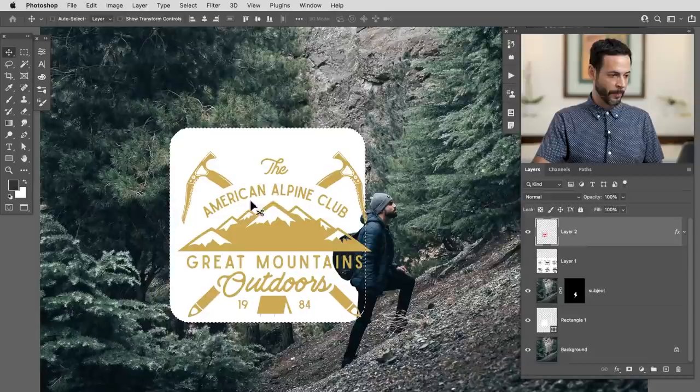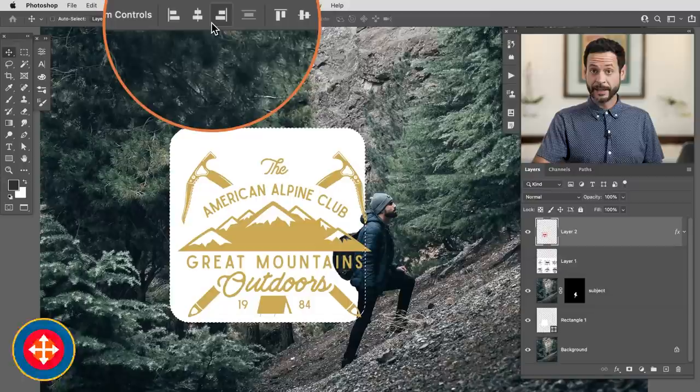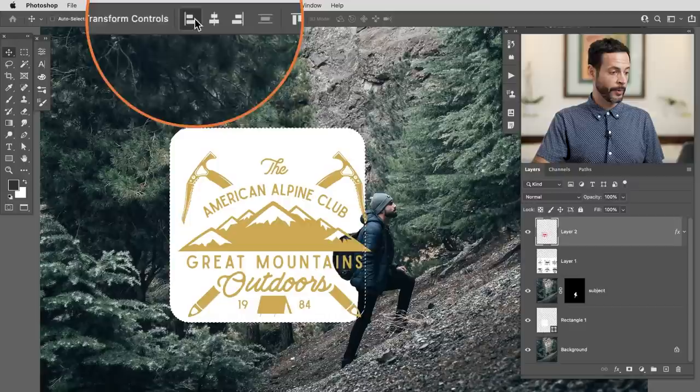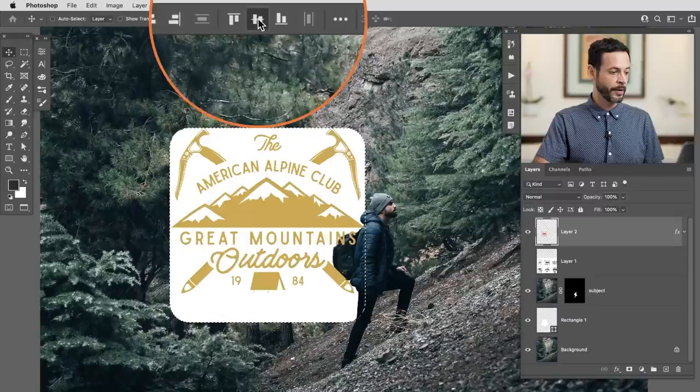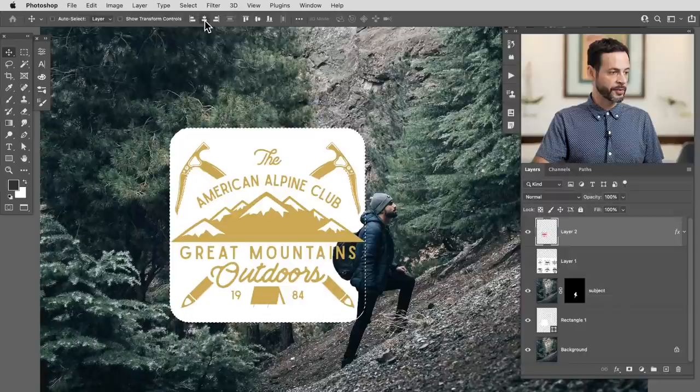Now I have my layer with the American Alpine Club. With this selection active, I'm going to use my alignment tools to align this into the selection. Grab the move tool — hit V — and up at the very top I have my alignment tools. Alignment happens within any selection you have active. I can align left, align center, align right, align top, align center vertically, or align bottom — and it moves everything perfectly aligned.